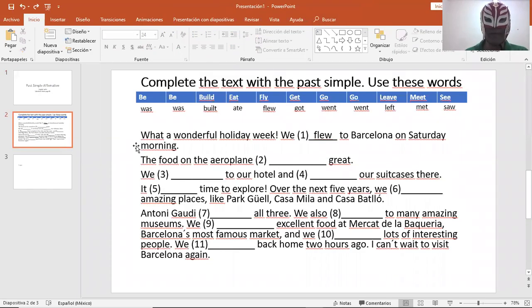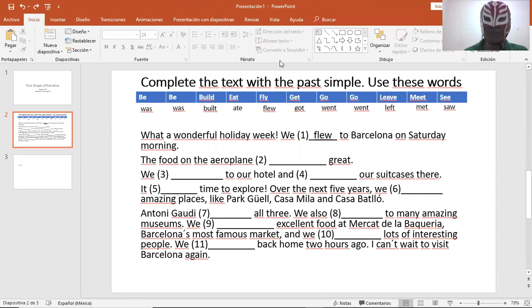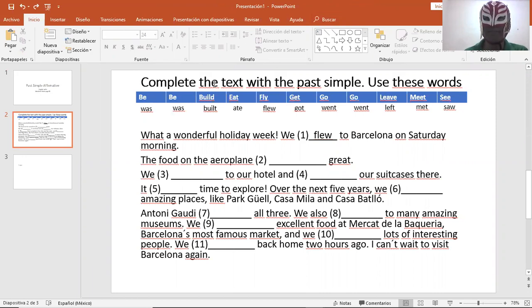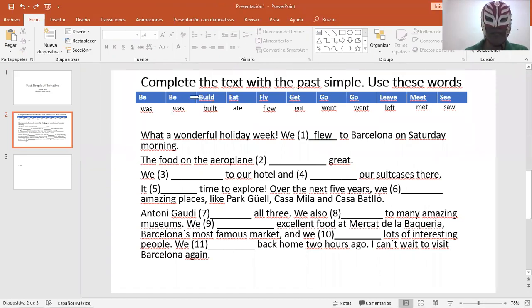On your wonderful world book, here are the instructions. Complete the text with the past simple. Use these words. You have these verbs in your book: be, start, build, construir.